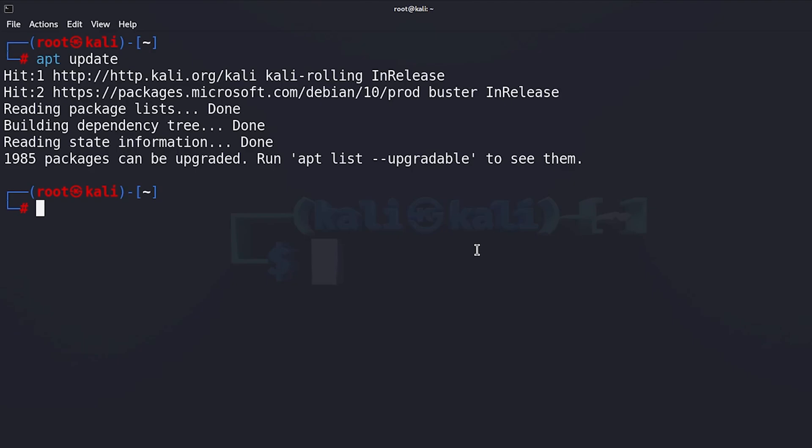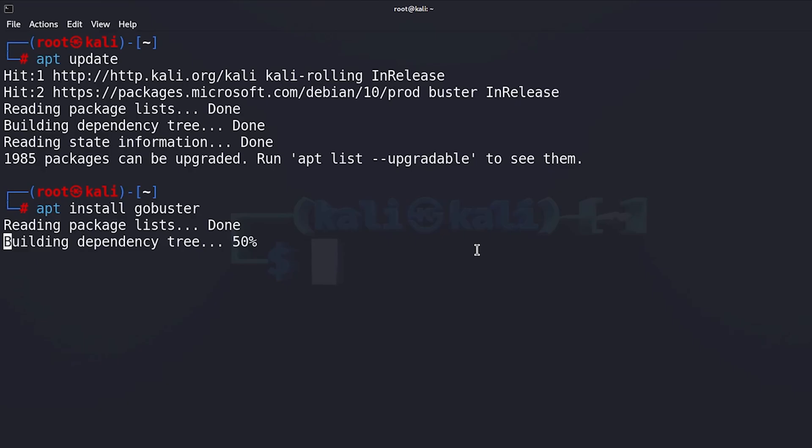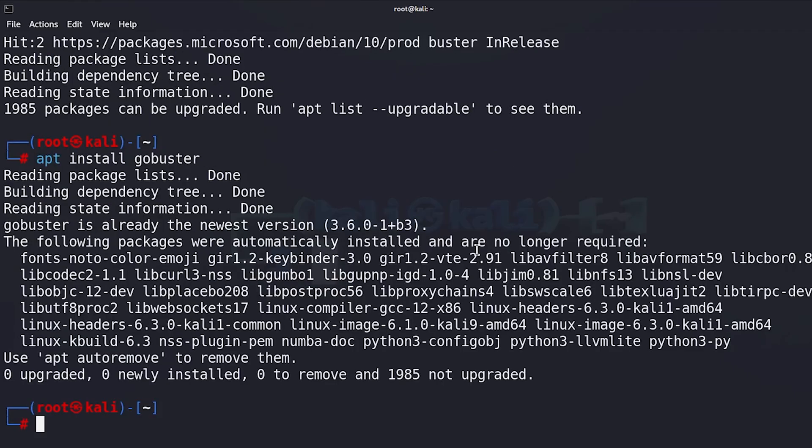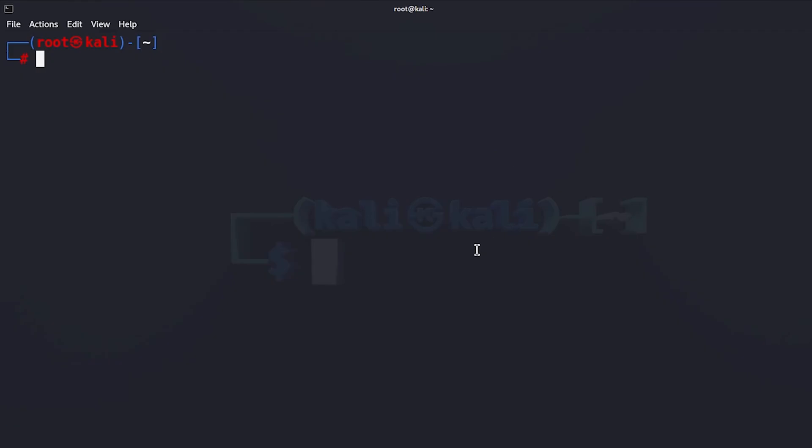The next thing we want to do is to install the tool Gobuster. Installing it is very simple and easy. All you have to do is just type apt install gobuster and then hit enter. In my case it's already installed. To use this tool I'm going to type gobuster.